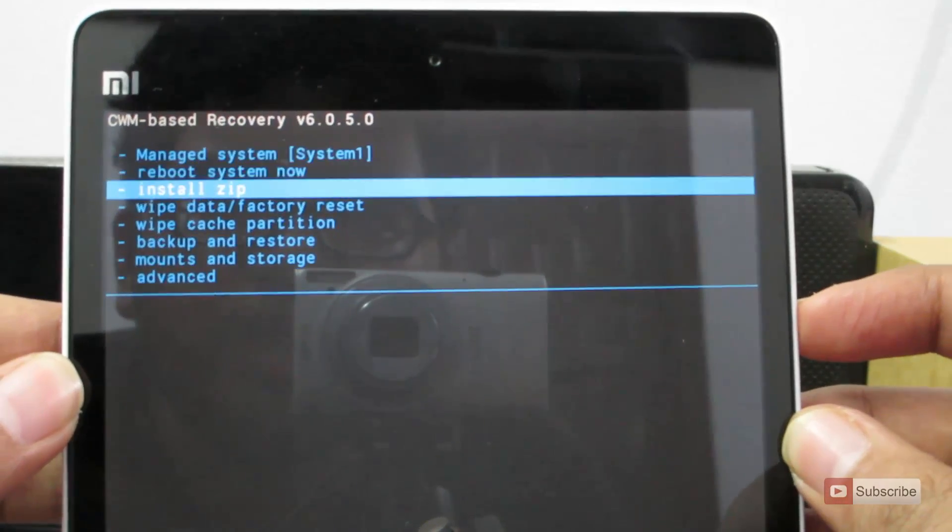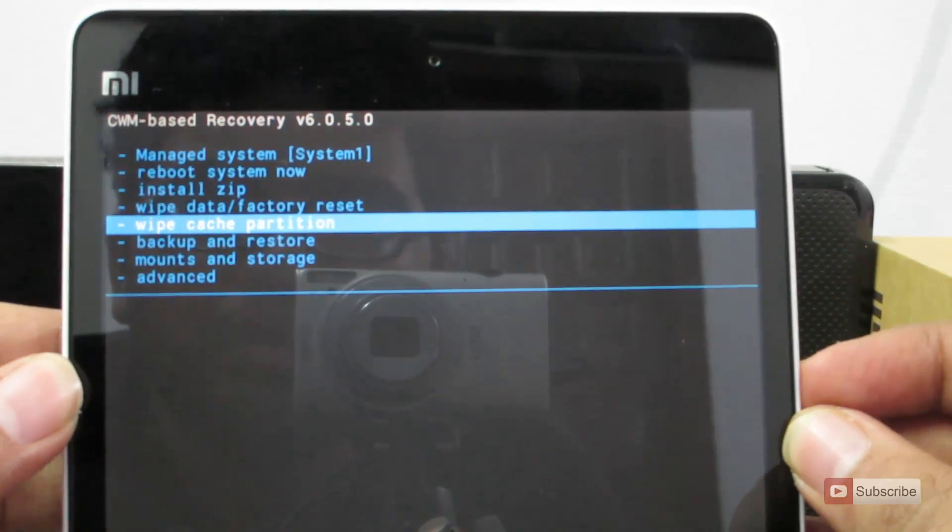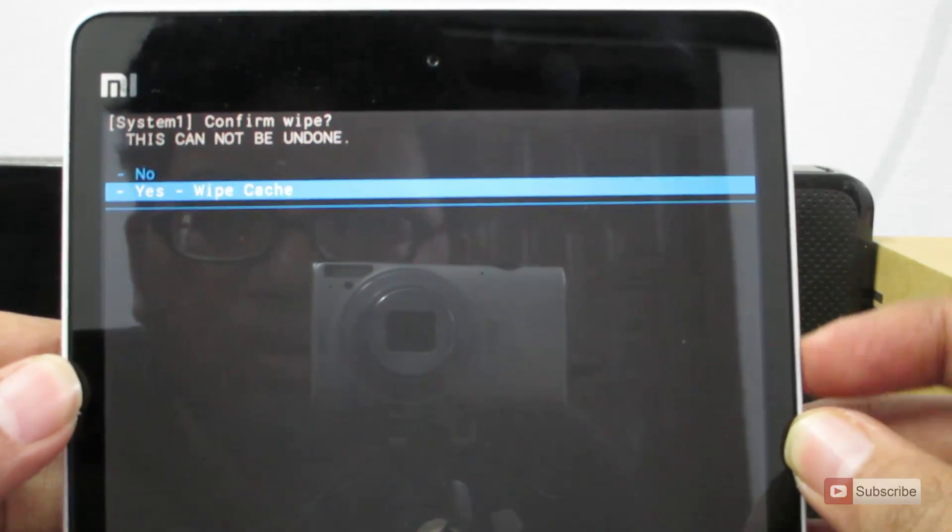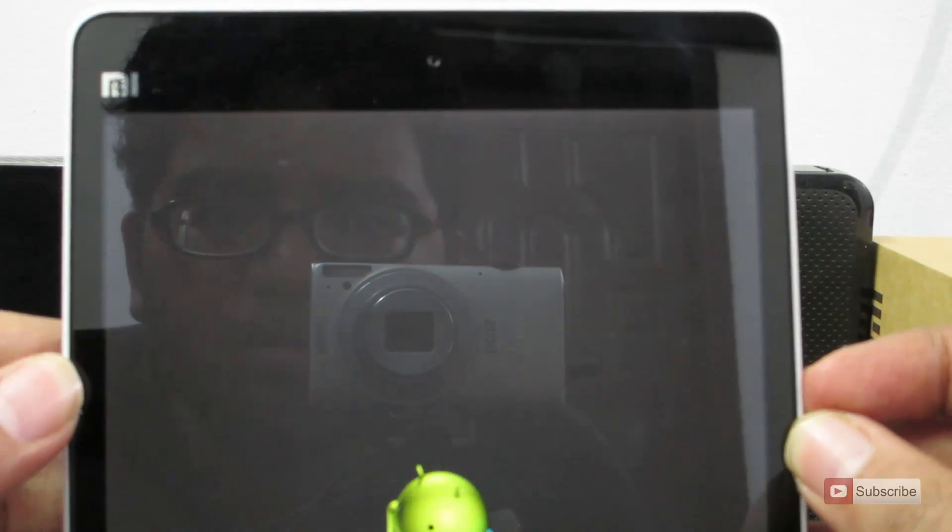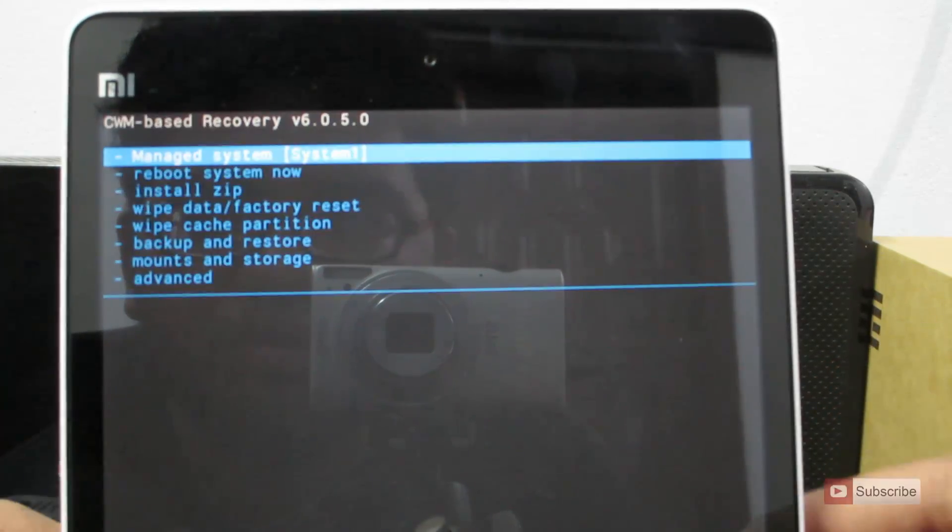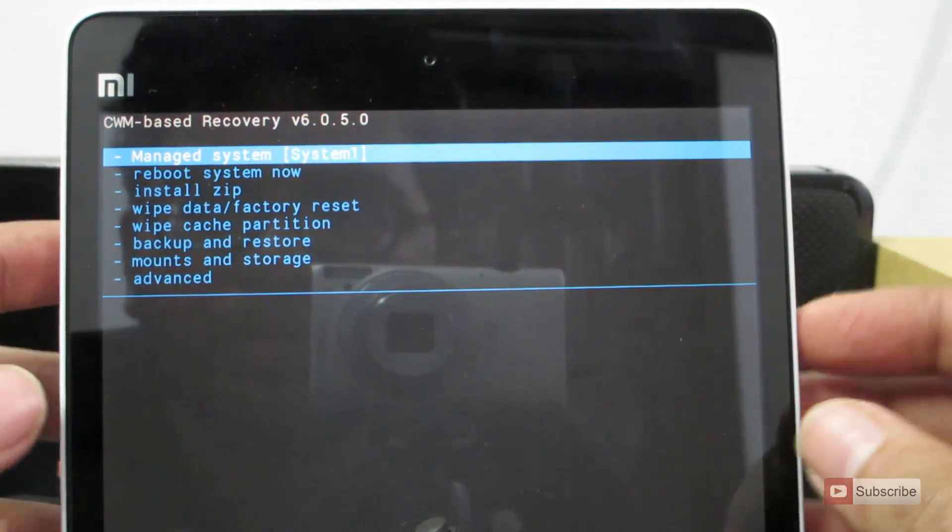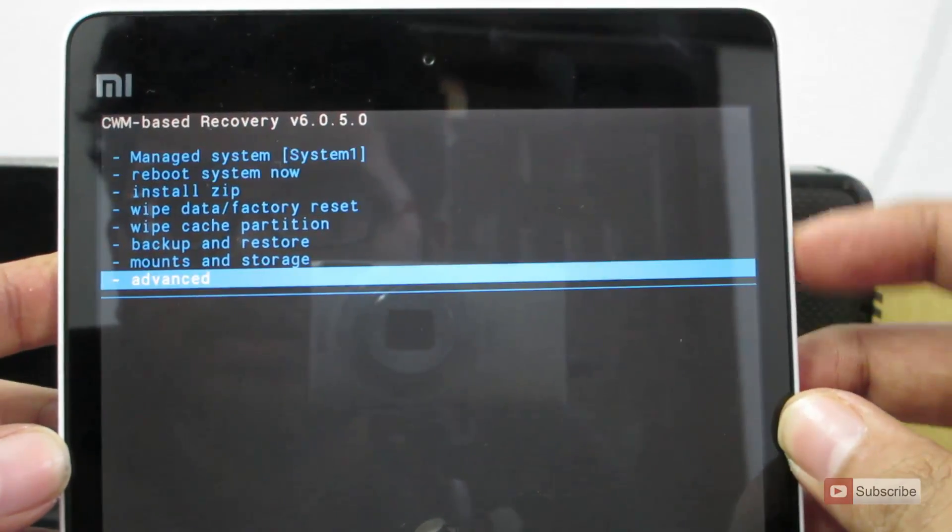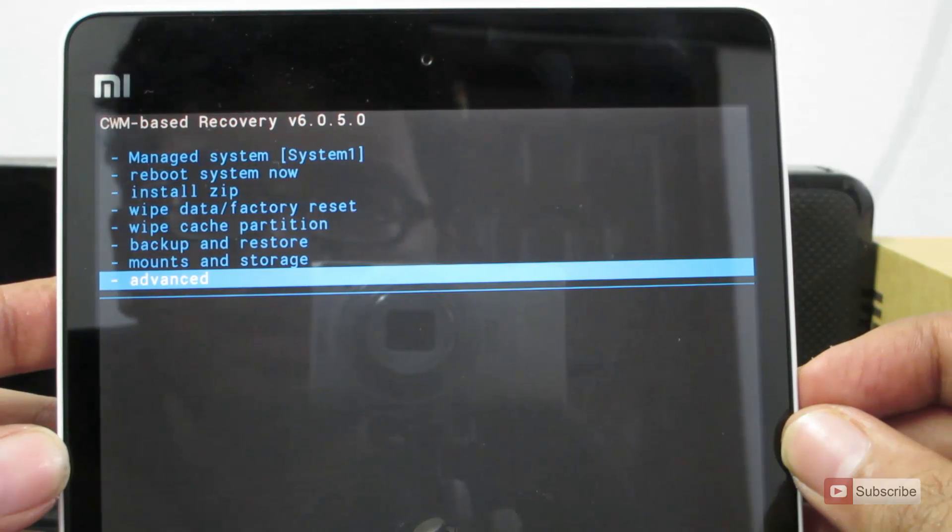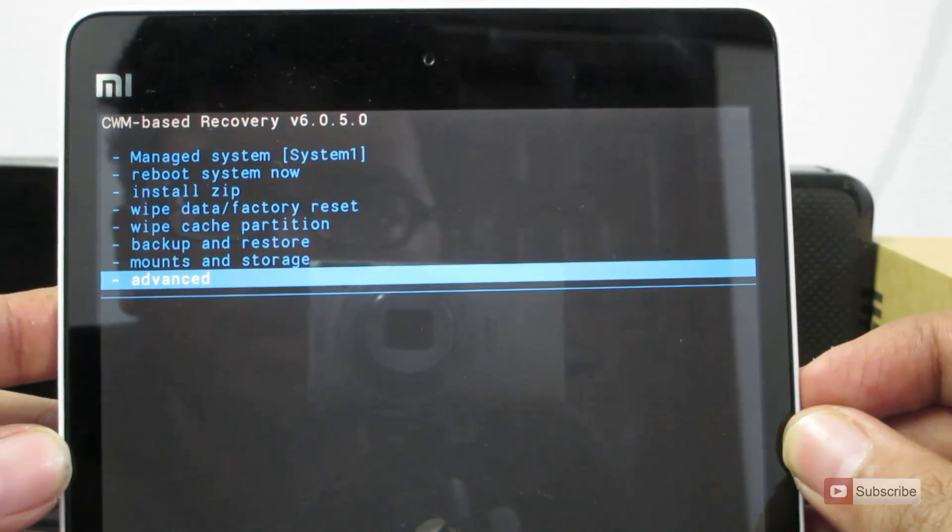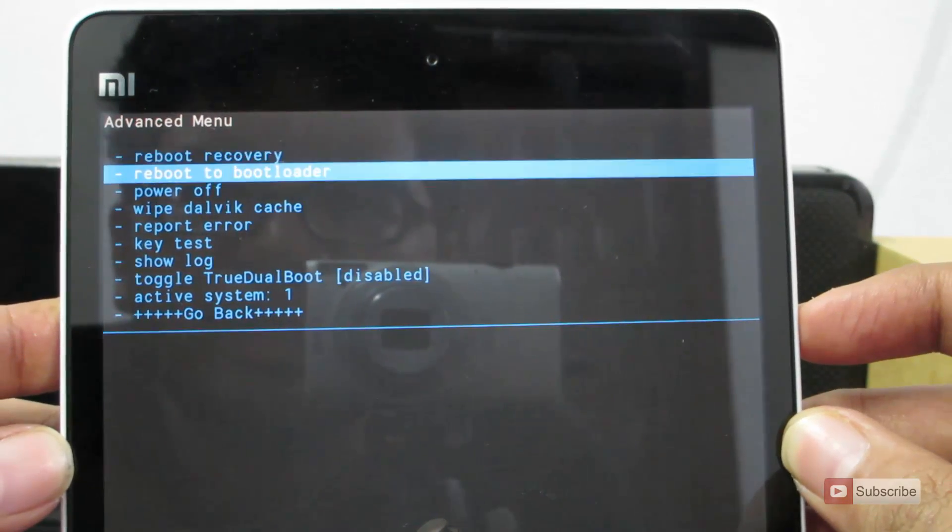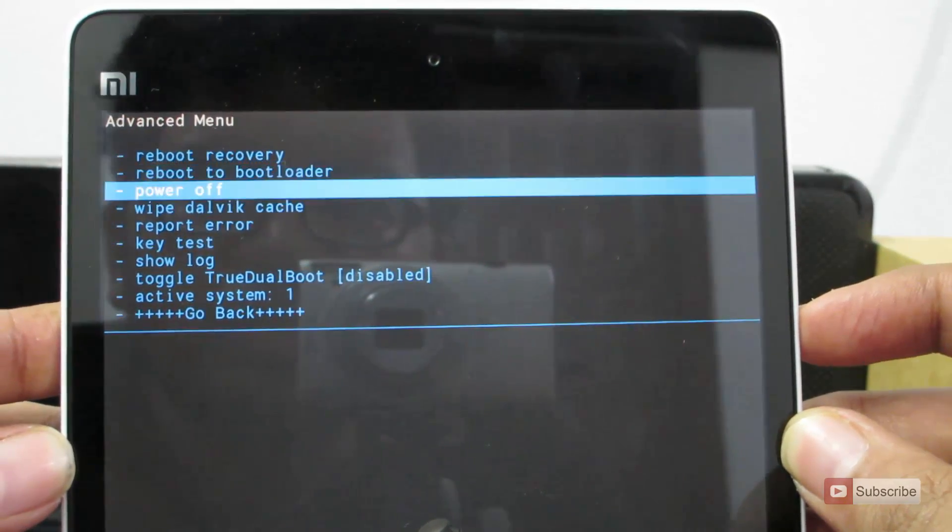Now let's wipe the cache partition. Now that is also done. Let's go to advanced. Wipe the Dalvik cache.